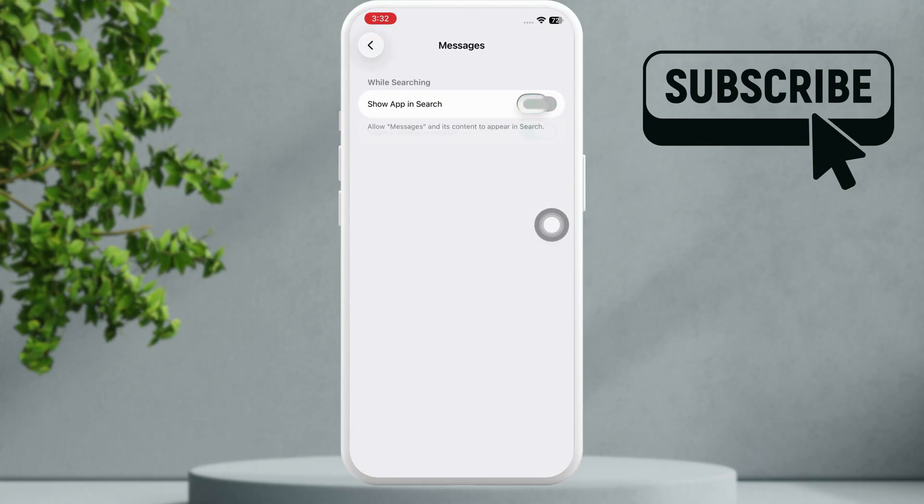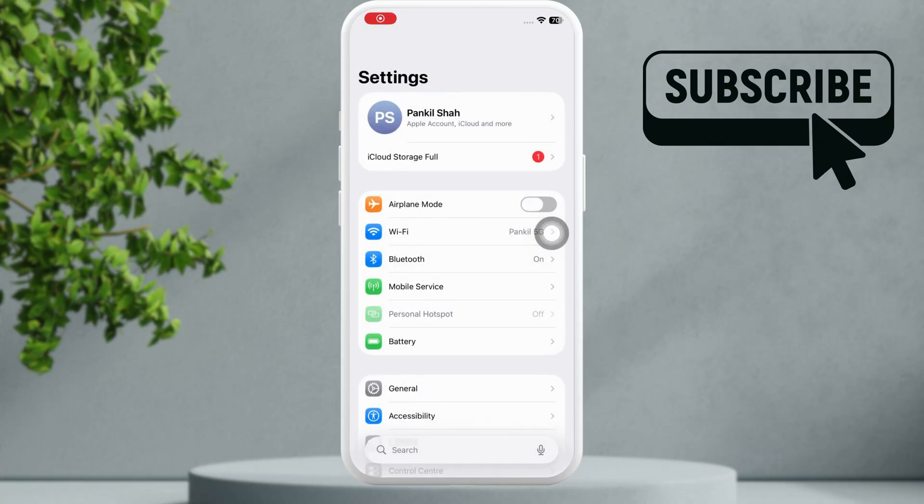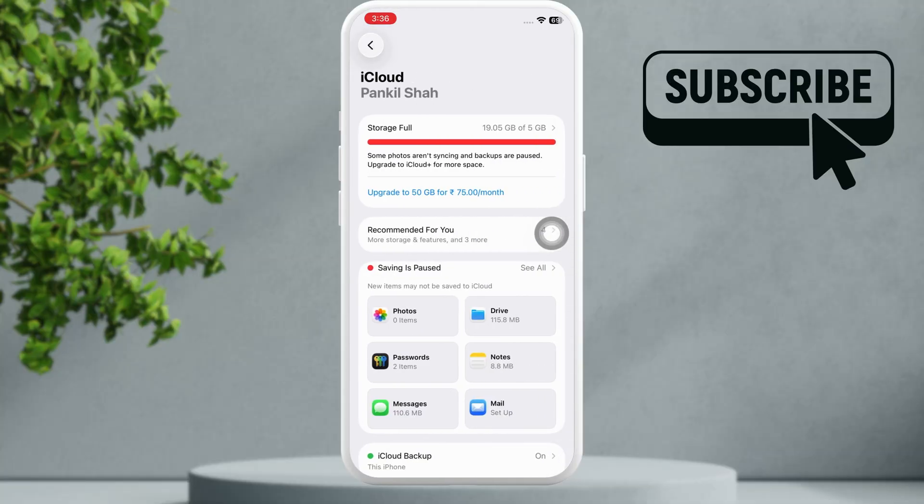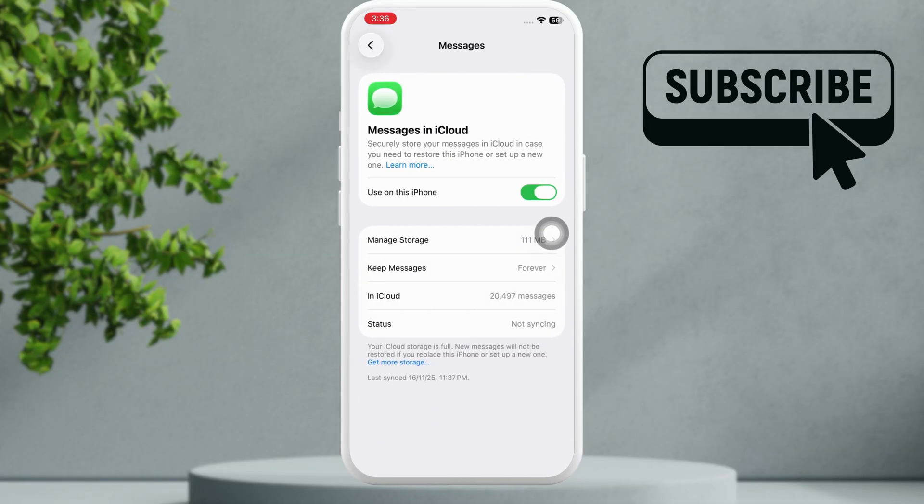Once you find it, simply tap on it. Now turn off both these toggles, that is Show in App Search and Show in App Content. Now go back to the previous menu. Here tap on your iCloud account at the top, then select iCloud, then go to Messages.